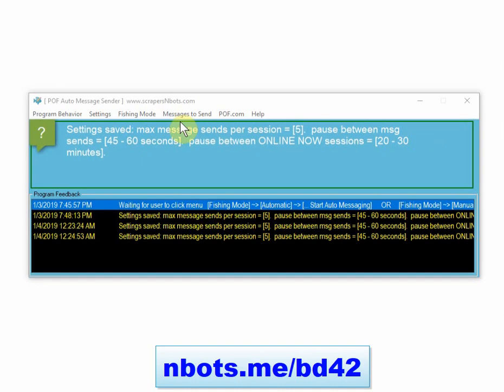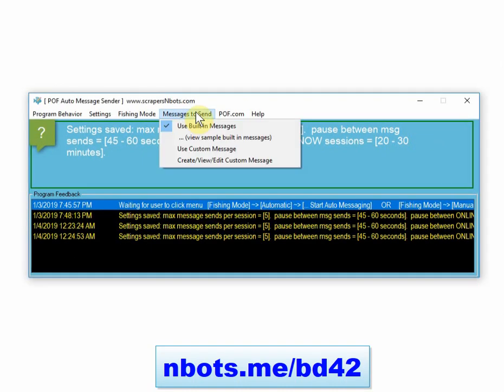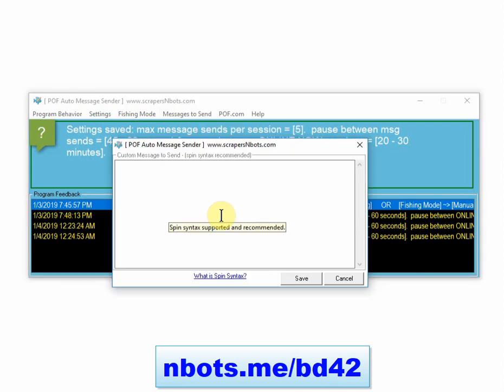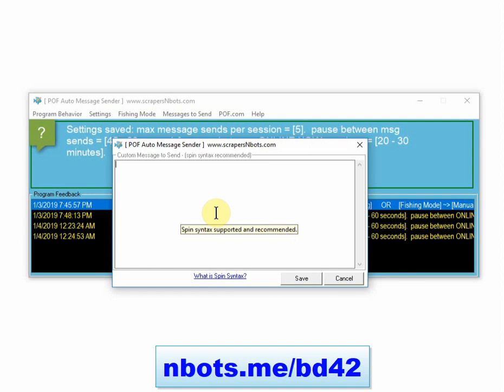Another thing to consider is the messages you're sending. If you use a custom message, you don't want to put links in your message, especially the first couple of messages.